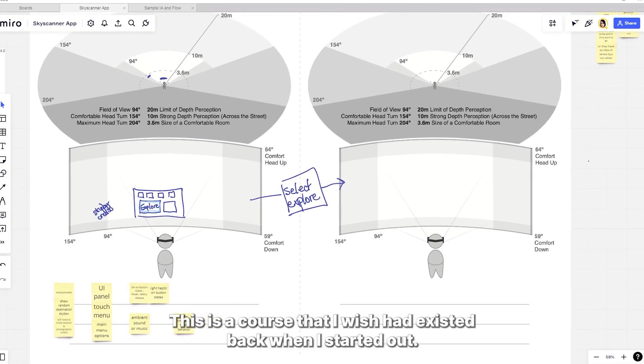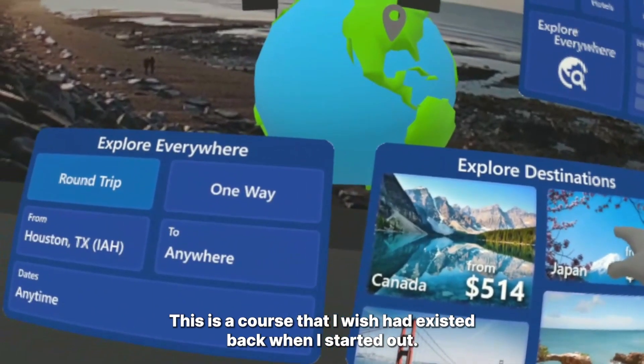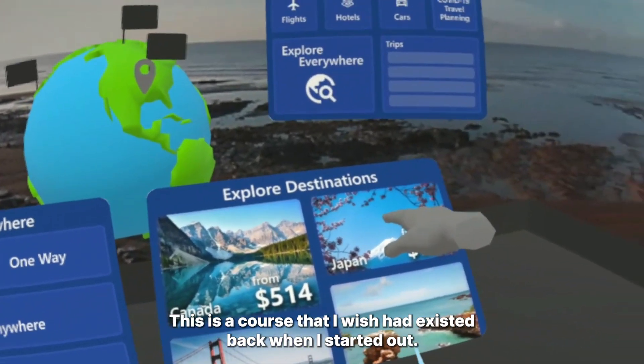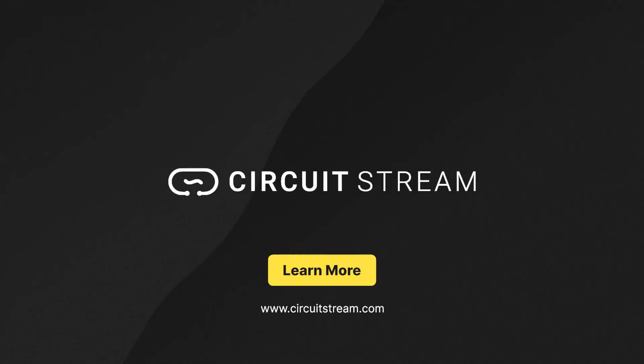This is a course that I wish had existed back when I started out. Go to the Circuit Stream learning page and see if this is the right fit for you.